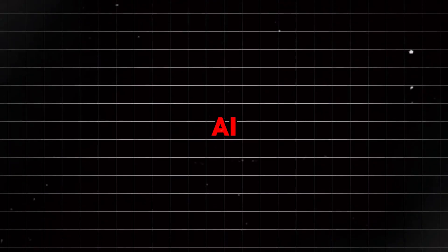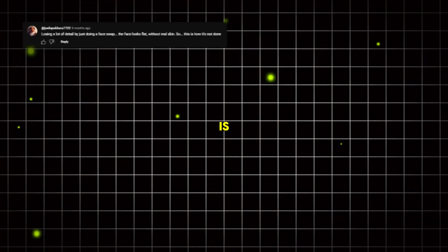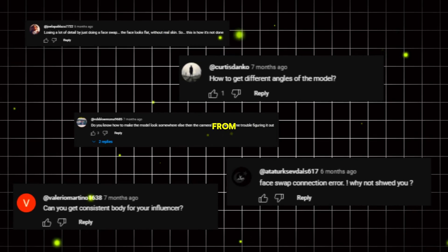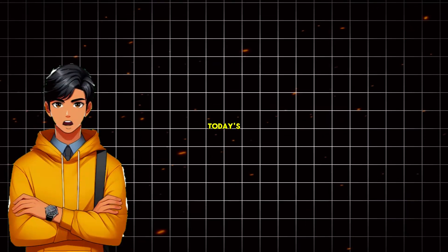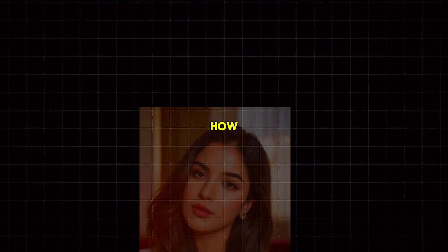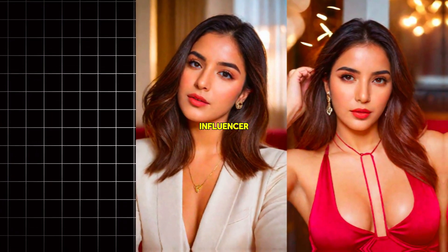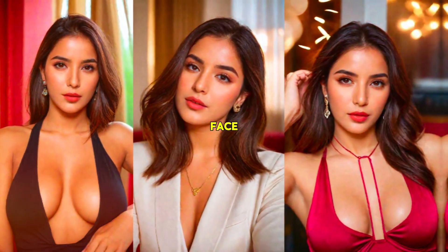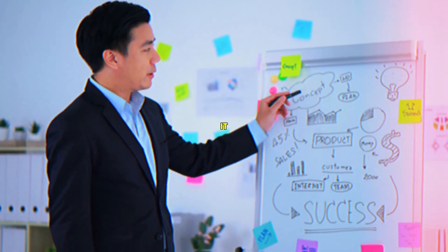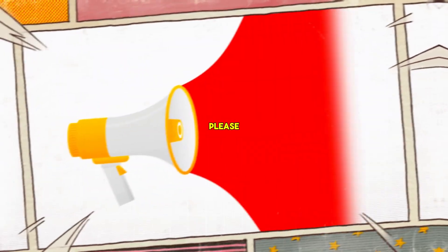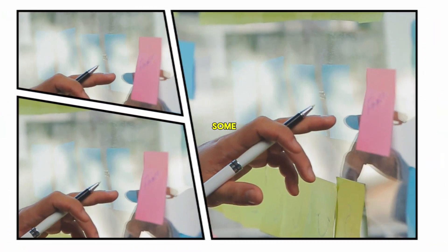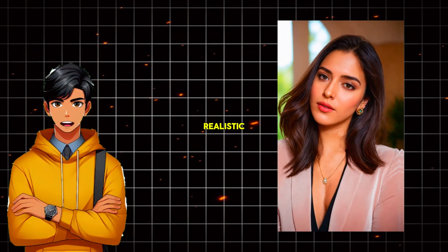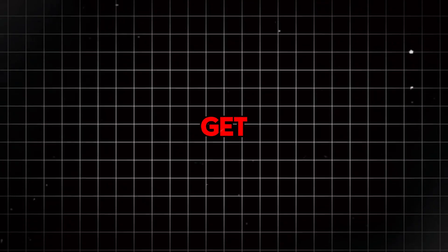How to change the pose of the AI influencer? Yes, this is the most asked question I received from you guys after my previous AI influencer video. So in today's video, I will show you in detail how to change the pose of your AI influencer while maintaining a consistent face every time. I'll try to make it as detailed as possible. So please pay attention and make sure you watch till the end because I'll give you some tips to make the result as realistic and flawless as possible. So without further delay, let's get started.